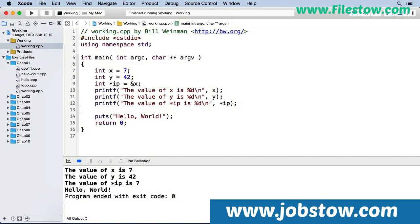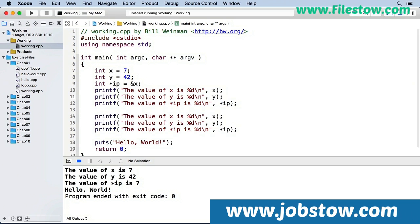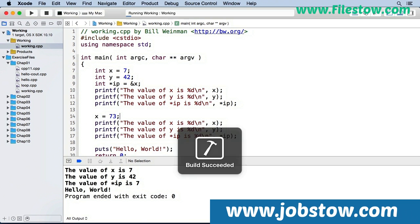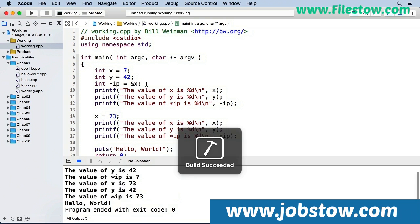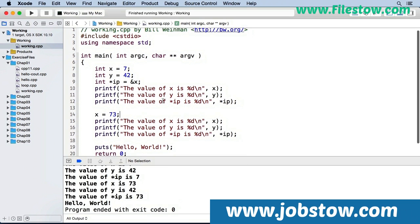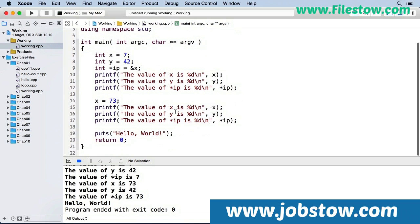So I'm going to make another copy of all three of these printfs. And before that, I'm going to change the value of x to 73. And now when I run this, you see in the second batch, x is 73, and the value of what's pointed at by ip is 73. So you can see by changing the value of x, we're also able to dereference that with ip, and we get that new value of x.